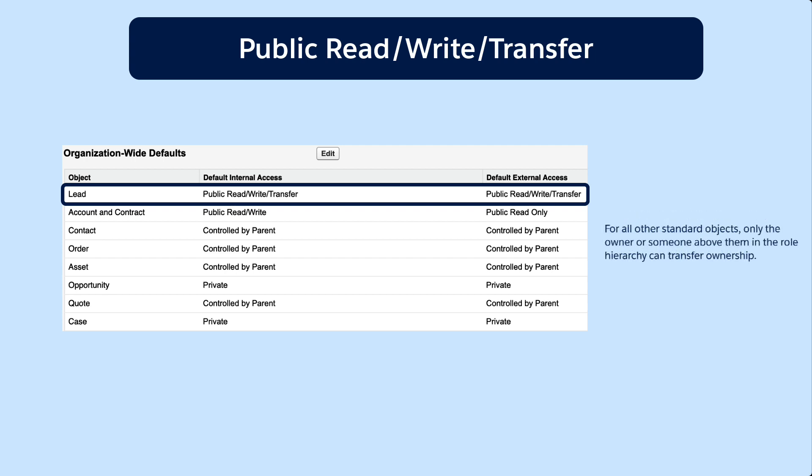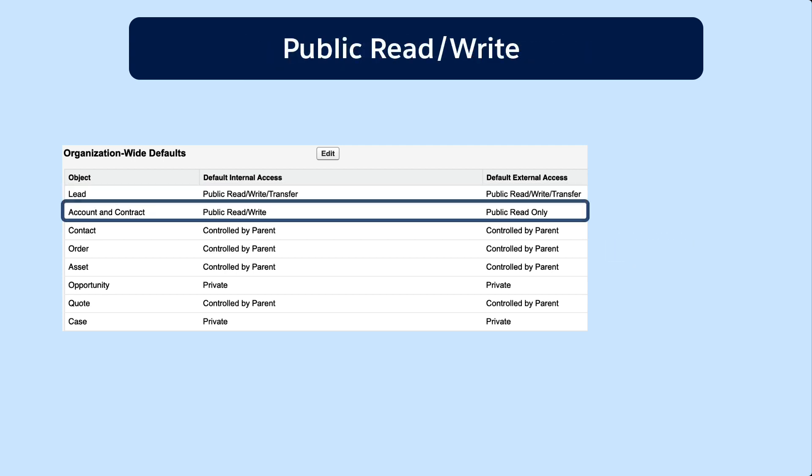For all other standard objects, only the owner or someone above them in the role hierarchy can transfer ownership. You can also make an object's records public read write.